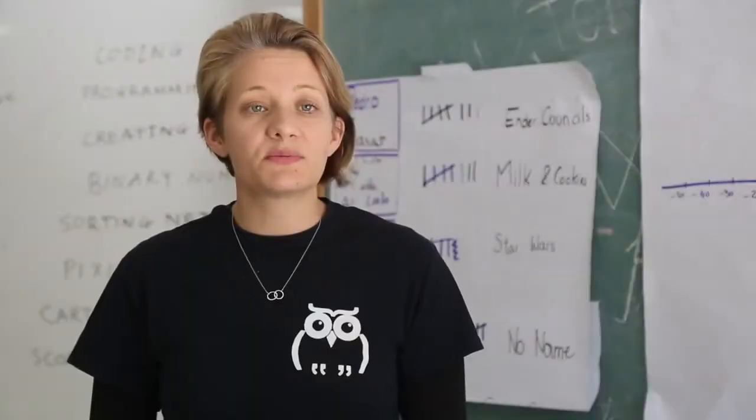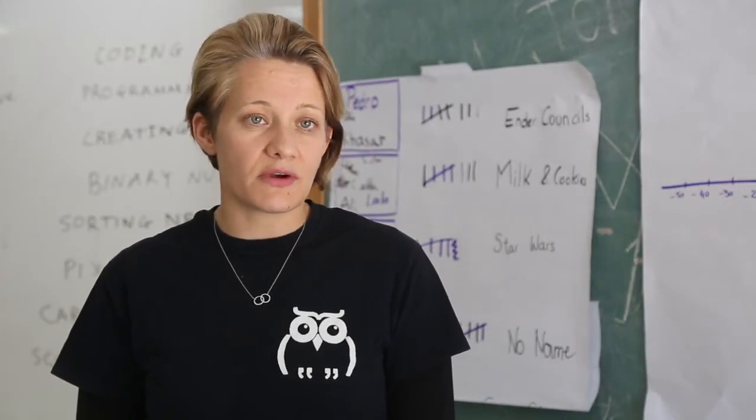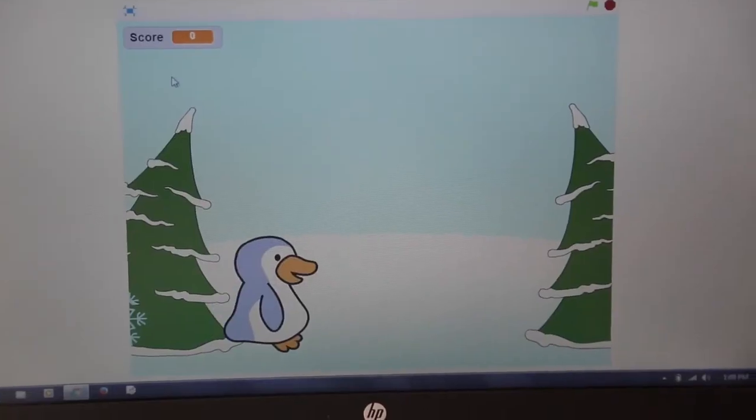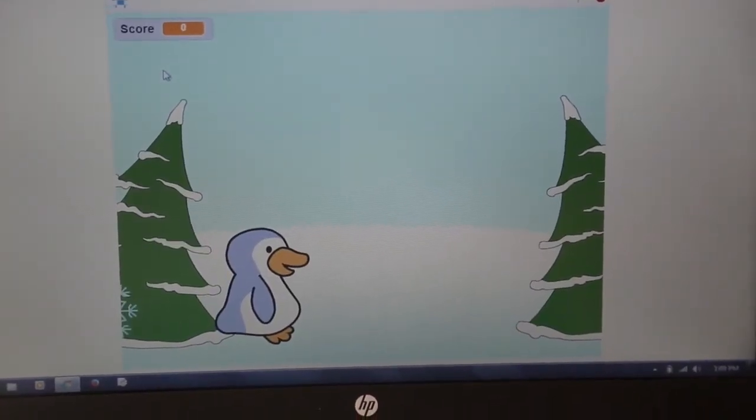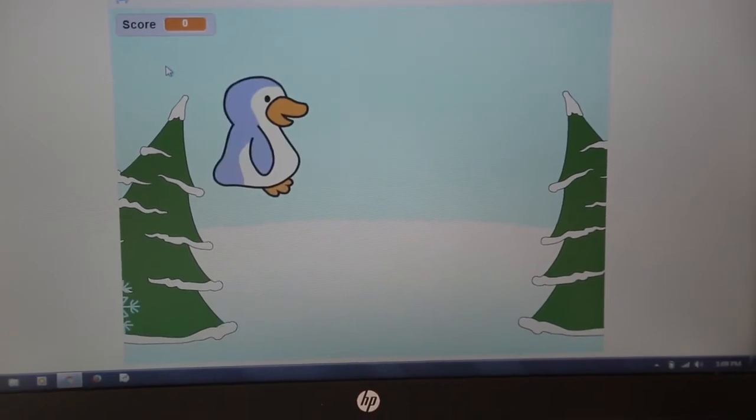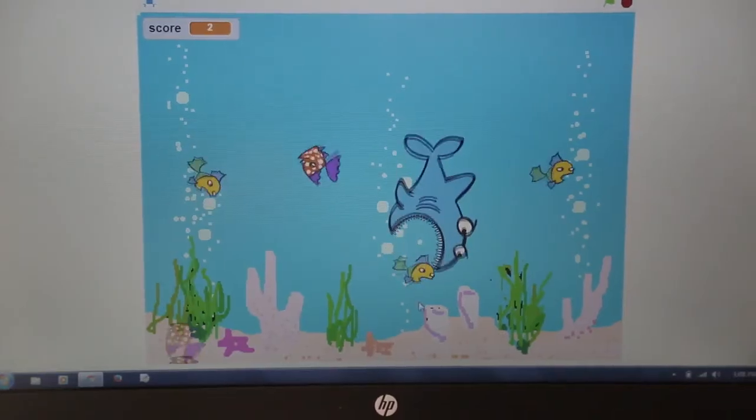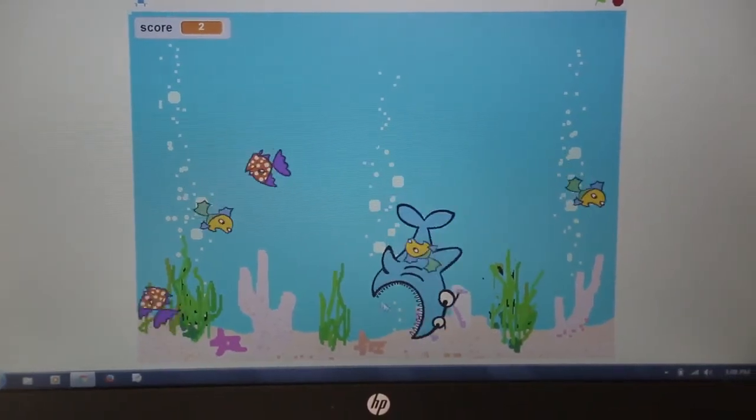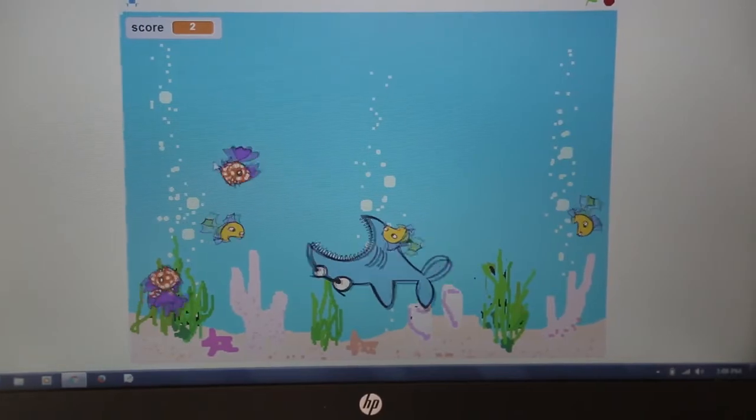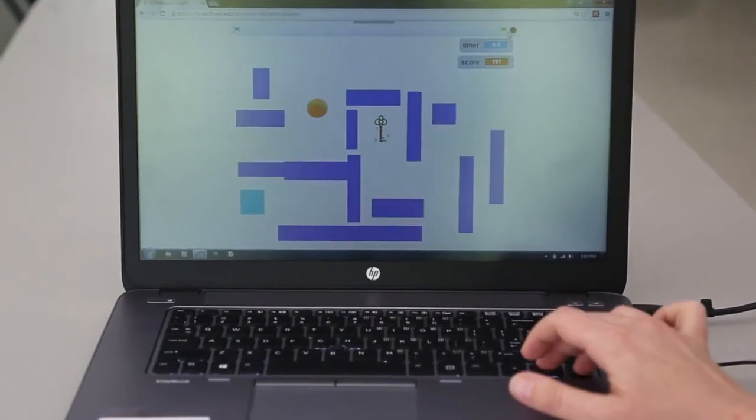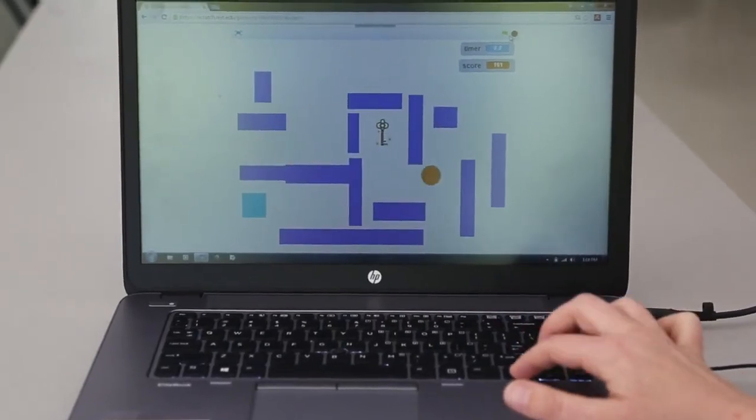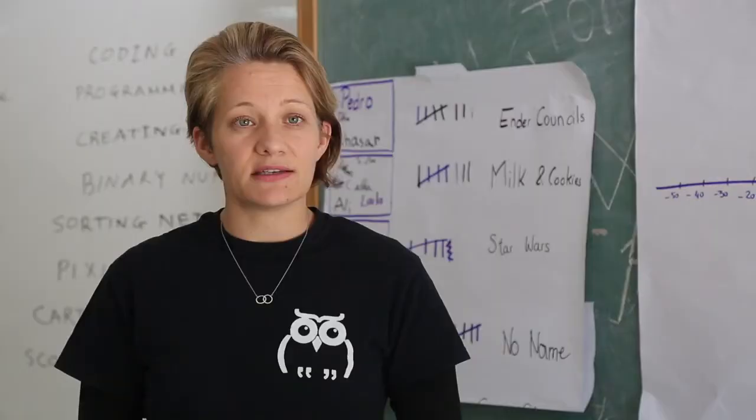We repeat this process at least three times during the program to increase the complexity of the games they create. They're making a character jump over danger, creating a game with a score where you have to eat as many fish as you can, and navigating through a maze to get to the exit door.